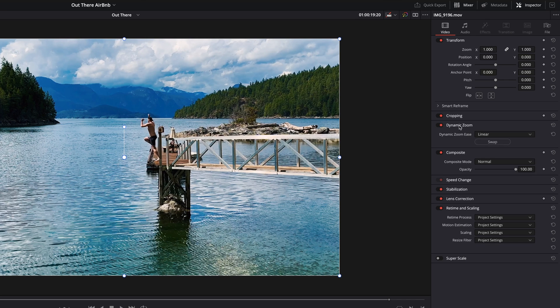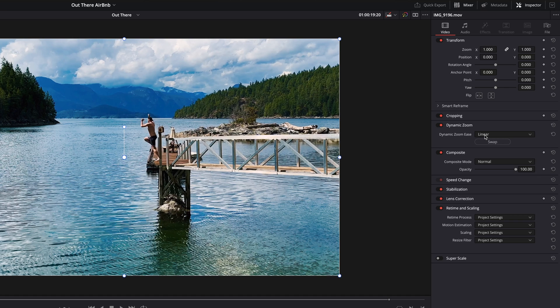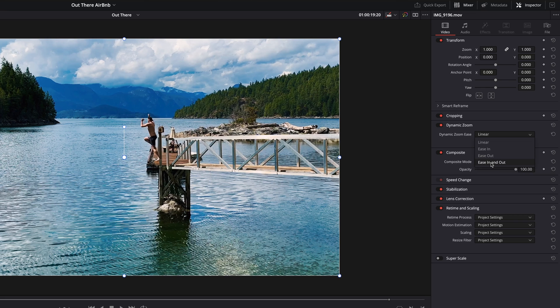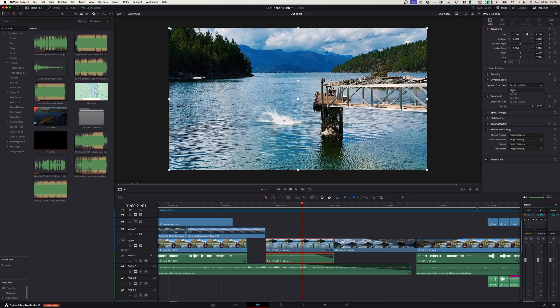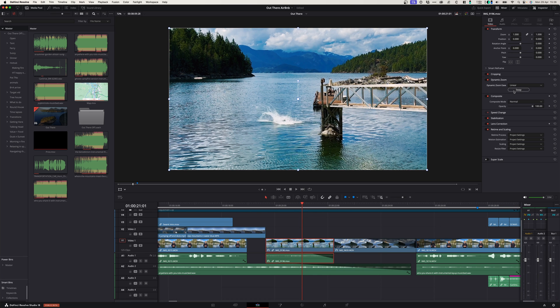When you activate it you'll see that you don't have a lot of options here. You can either have a dynamic zoom that's got a linear zoom, that means there's constant speed from start to finish, or you can have a zoom where it eases in, or where it eases out, or where it eases in and out. I'm going to just select linear.